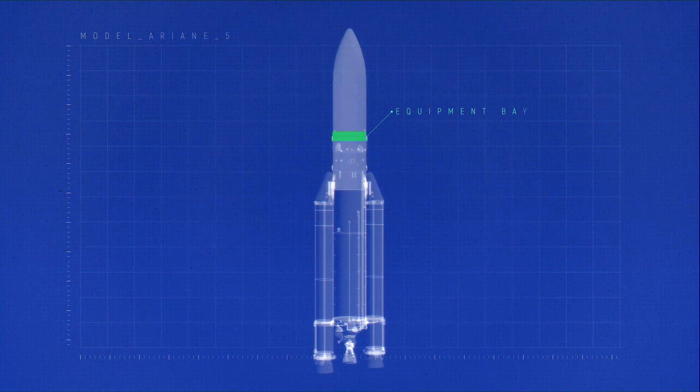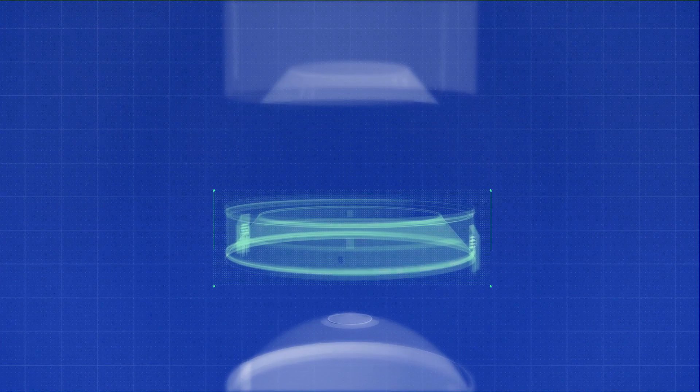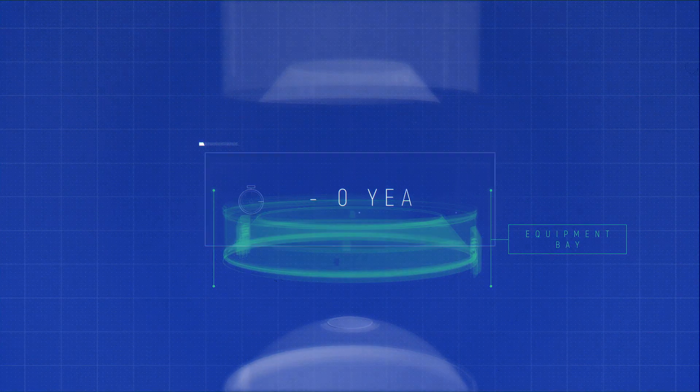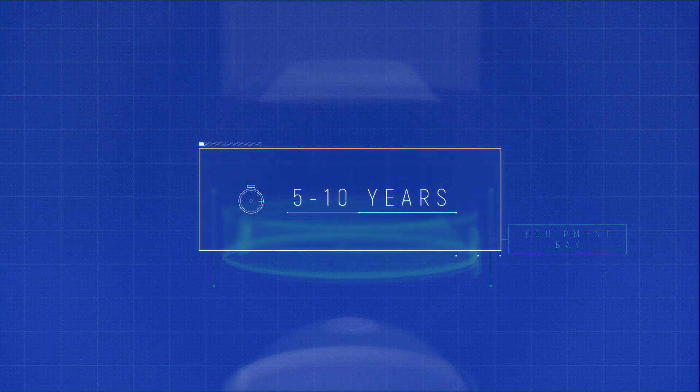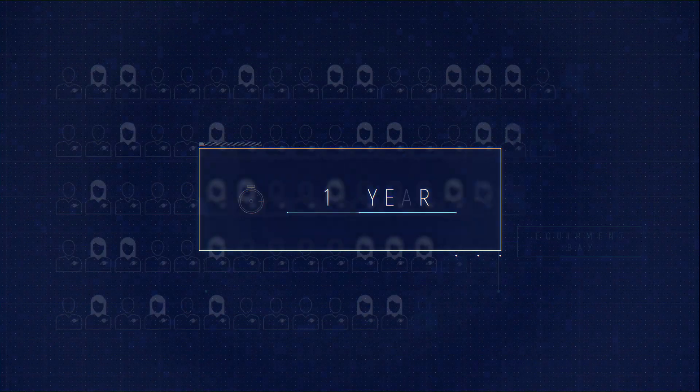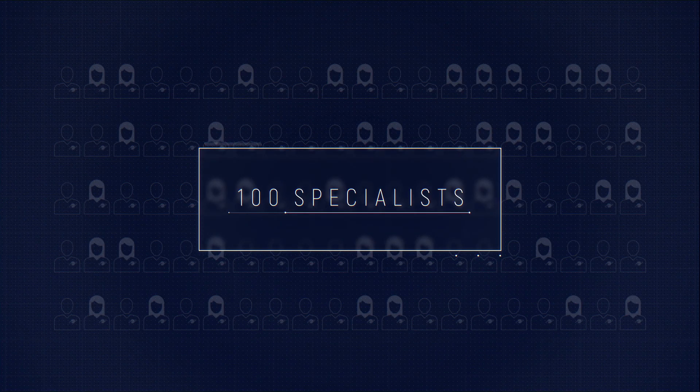It is placed in the equipment bay, right at the top of the launcher. It usually takes between 5 and 10 years and a team of 100 people to develop it.